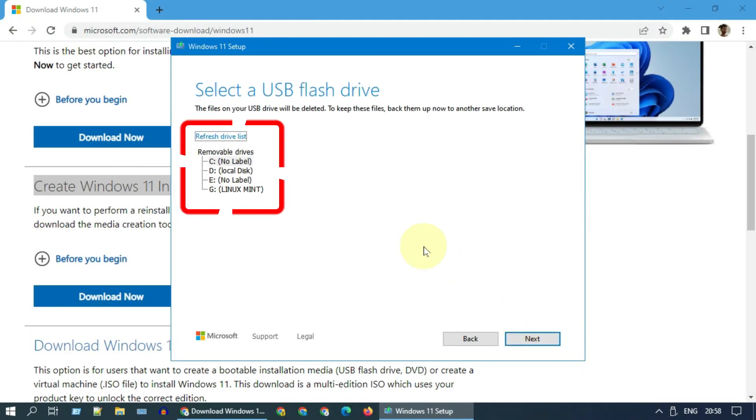Please be mindful of what you choose over here. This process will delete the existing data in the selected drive and write Windows 11 files over there.